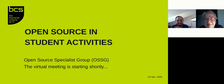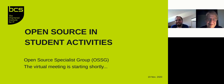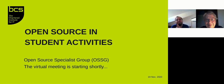Me and Cornelia are very happy that we co-organized today's OSSG event, Open Source in Student Activities. We have lined up six exciting PhD works, where each student will have about 20 minutes, including questions, to present their topic.